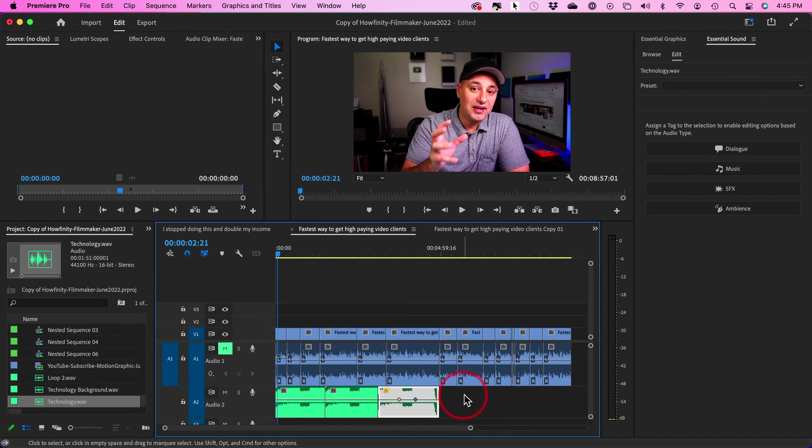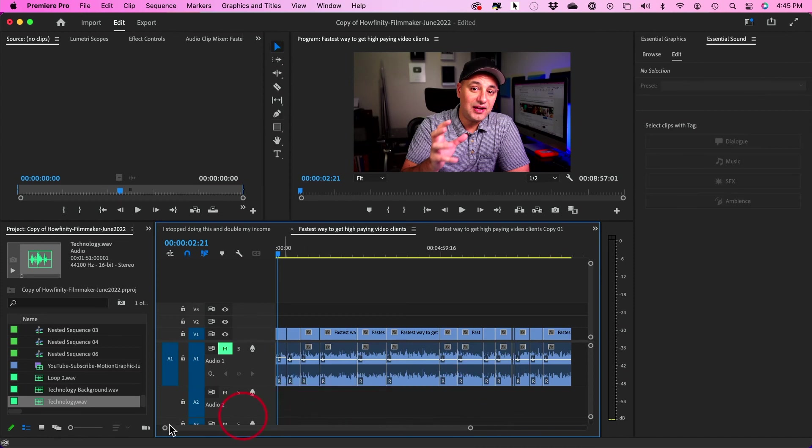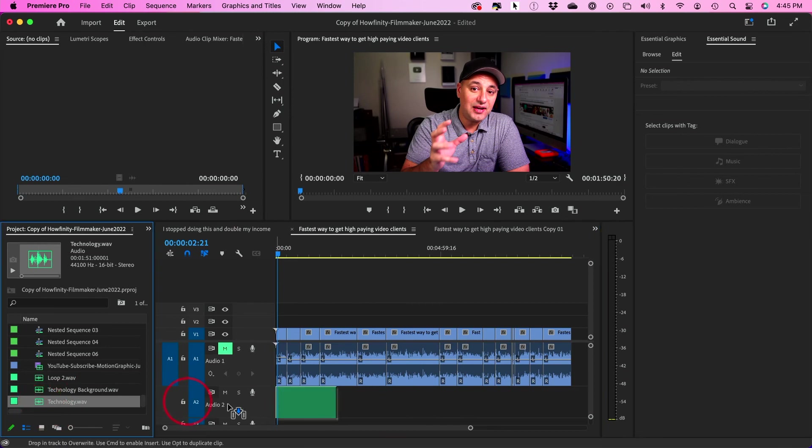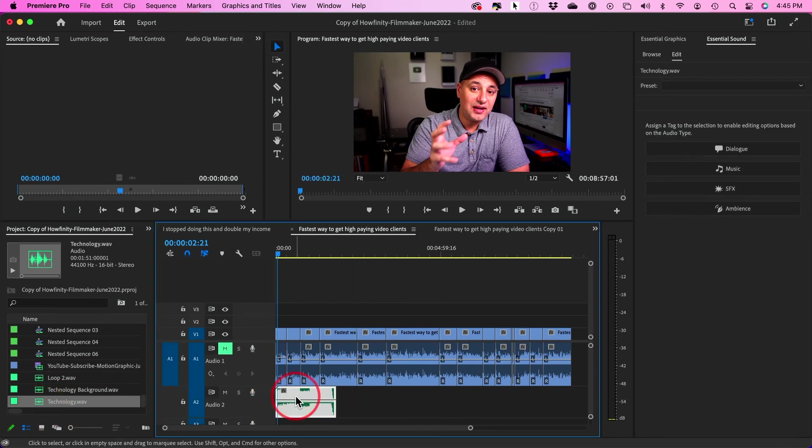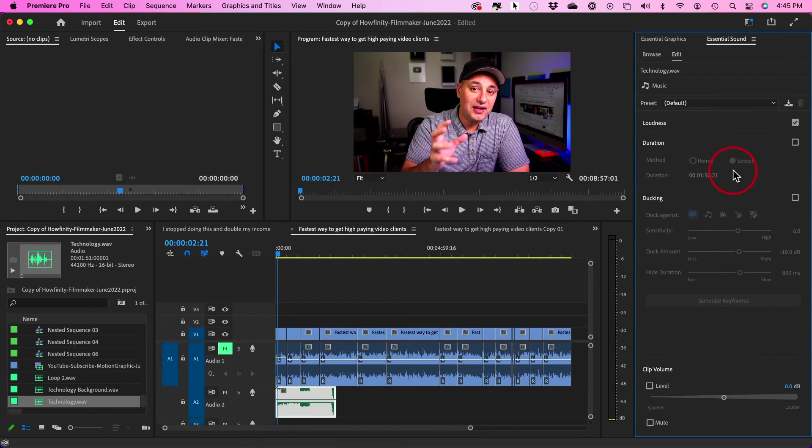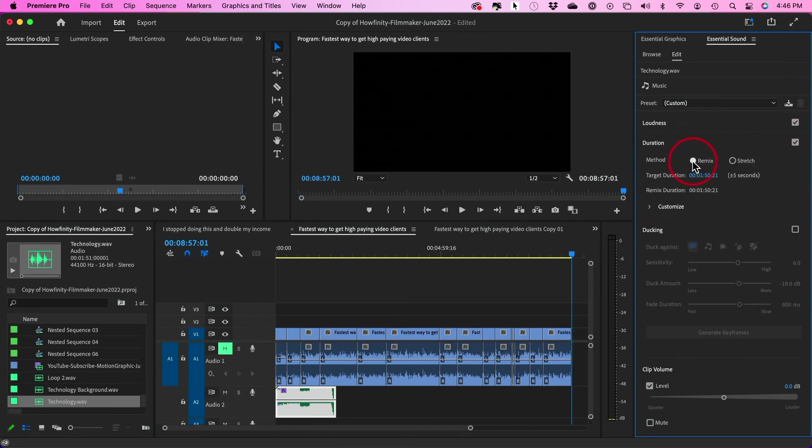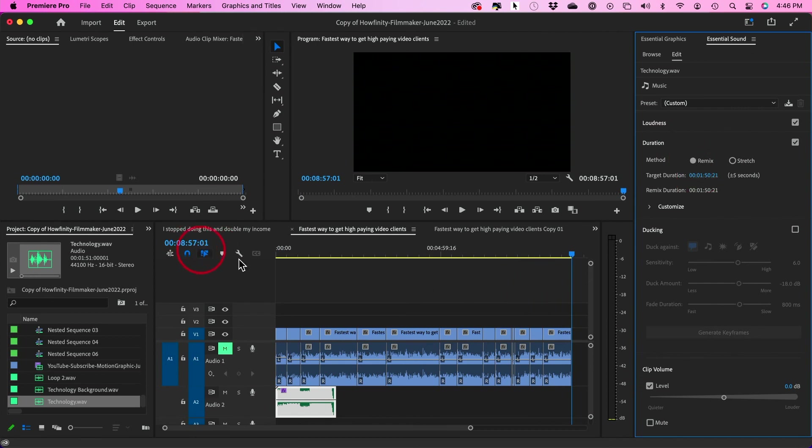But this is how we're going to do it this time. I'm going to grab this track, put it right over here. I'm going to select it, go back to the music tab here under essential sound, change duration here. Check this on. And I want remix again. And my video track this time is 8 minutes and 57 seconds. So 8 minutes, 57 seconds. Let's go ahead and press enter.